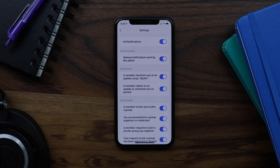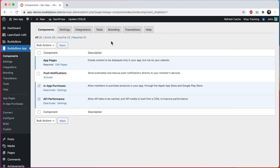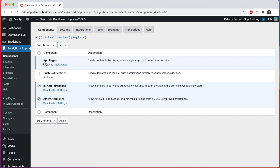Now let's go into the WordPress admin so I can show you how to configure this. Here we are in the WordPress admin at BuddyBoss app components. We can see that we have four main components: app pages, which are always required, and then we have push notifications, in-app purchases, and API performance. We'll go ahead and enable push notifications.